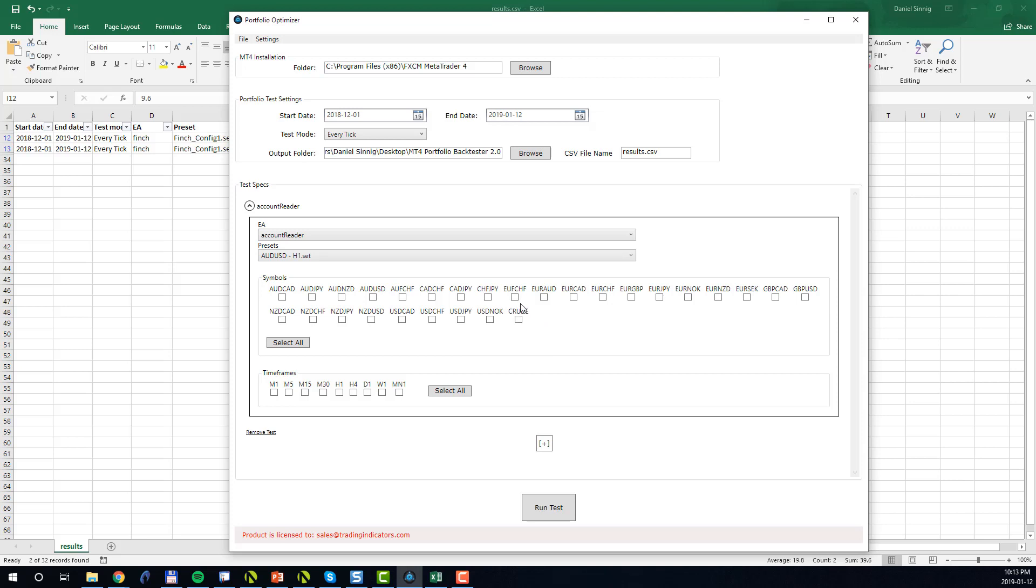This brings this video to an end. I hope you see the utility of the Portfolio BackTester. This tool helps you to batch automate a set of tests which otherwise you would have to perform manually one by one, which is very time consuming. I wish you good luck in your trading.